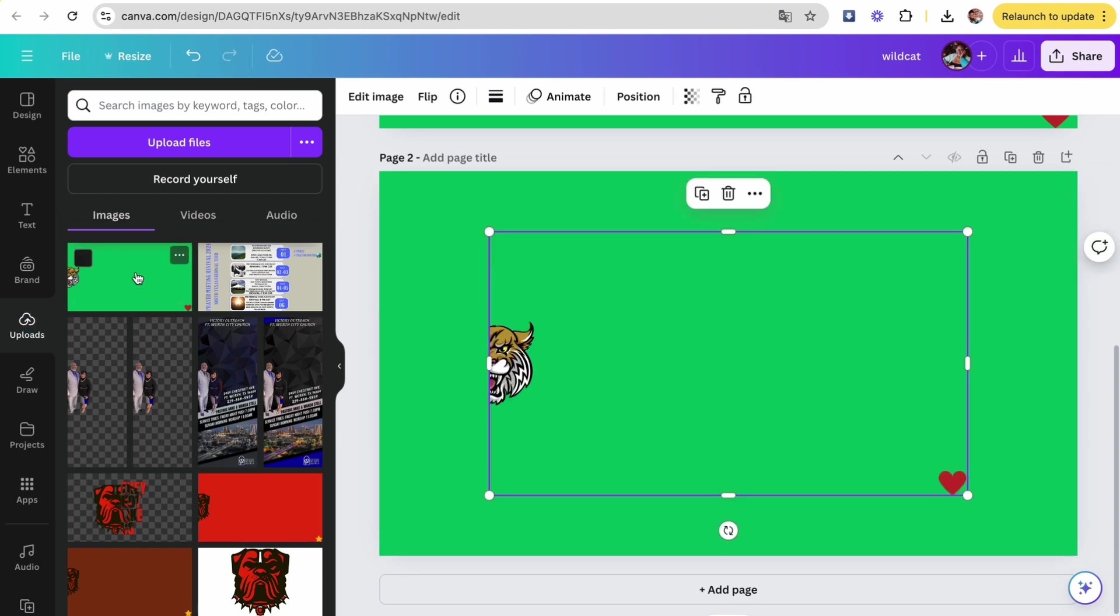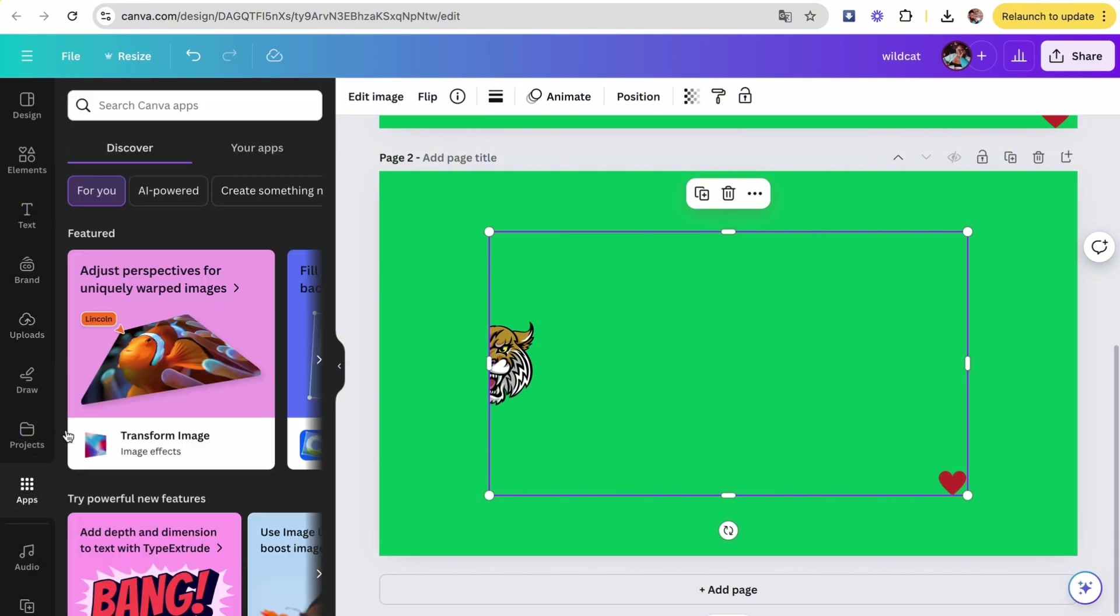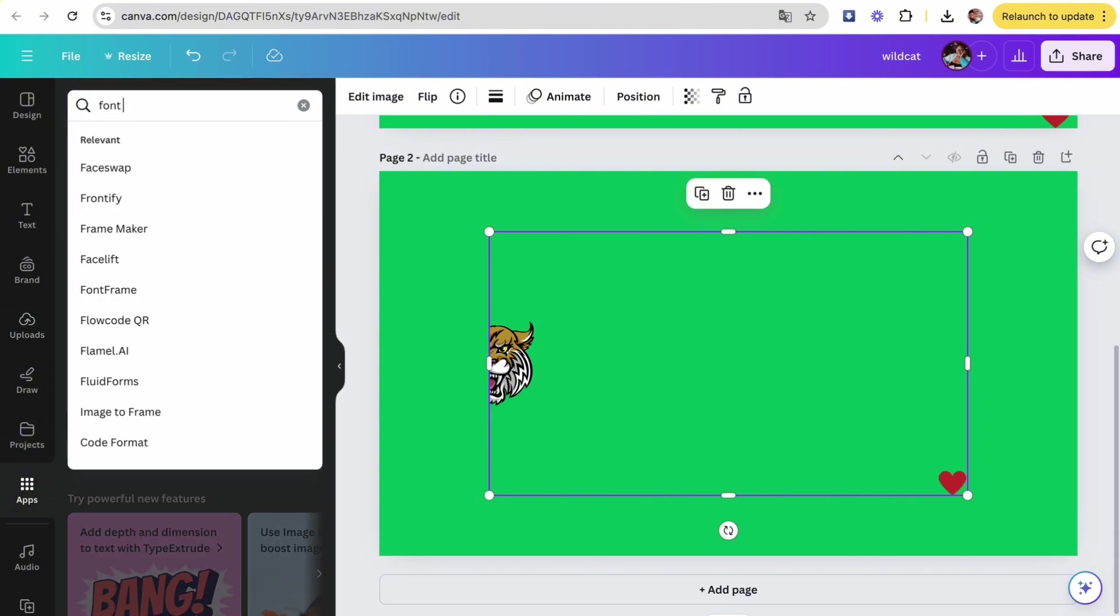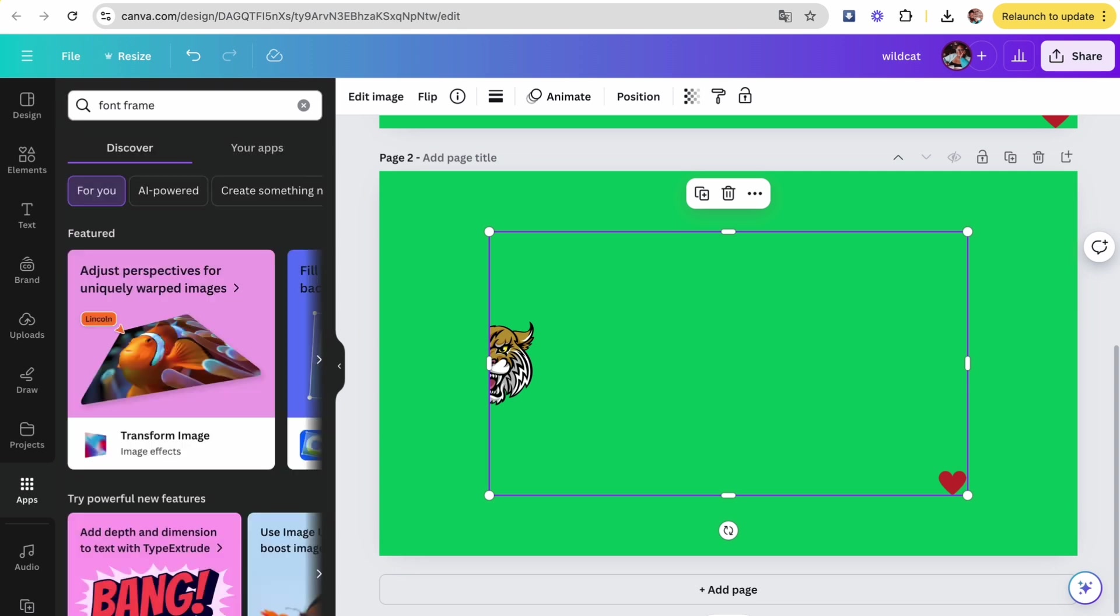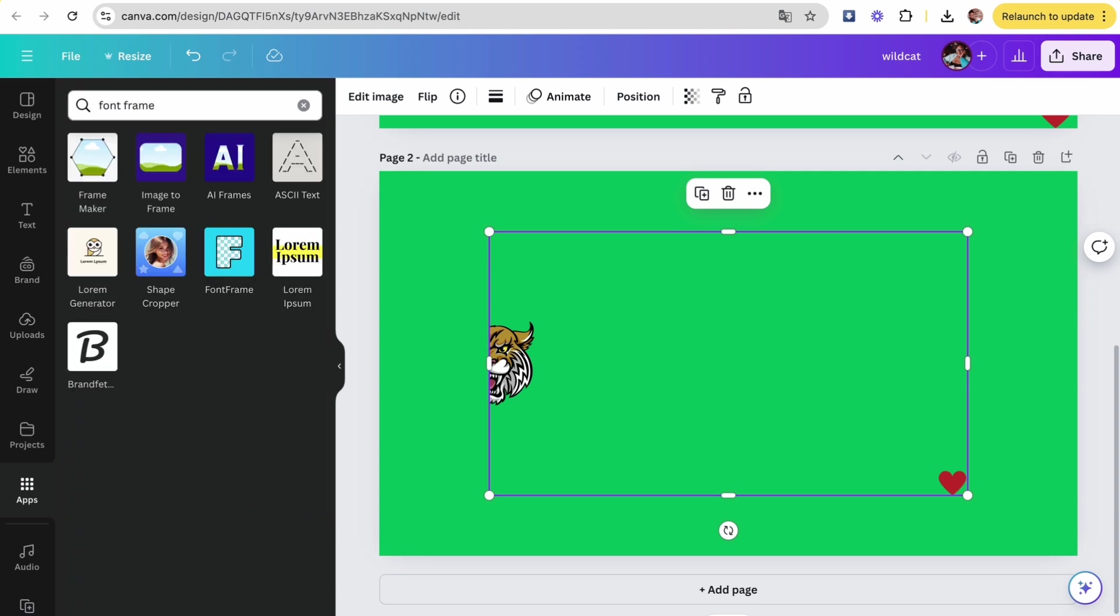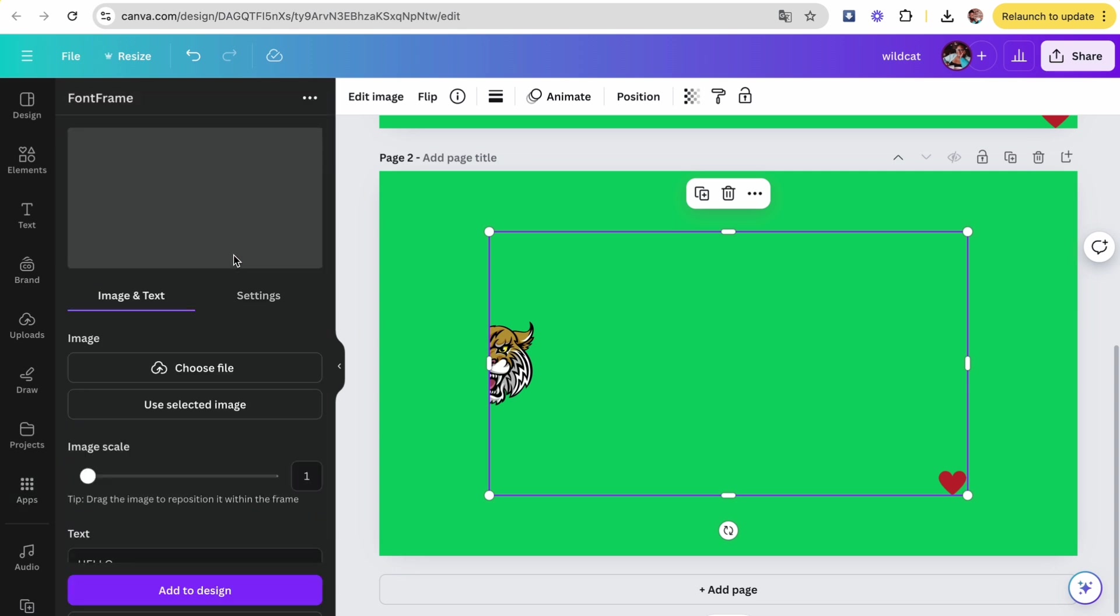Once that's added to the screen, go ahead and head to apps, and then in the search you're going to type in Font Frame because that is the app we're using. It's the one with the F on it. Click on that.